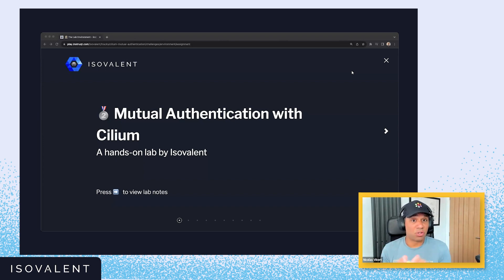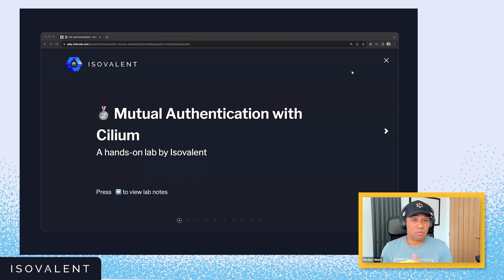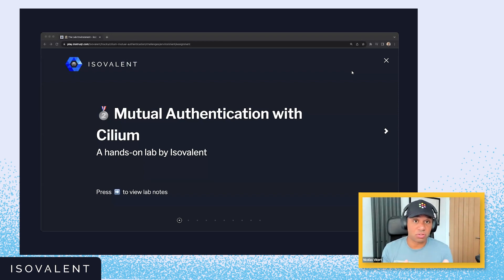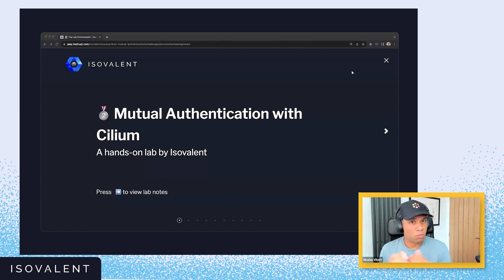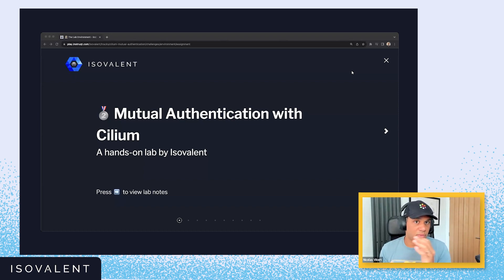Here we're going to look at mutual authentication and how easy it is to apply it using Cilium. We'll be using one of our new labs to walk through how it works. I'll start with installation and configuration, then how we can visualize the mutual authentication. In a second video, we'll look at how it works under the hood, and how we use a SPIFFE identity management framework to manage the identities created as part of the mutual authentication process.